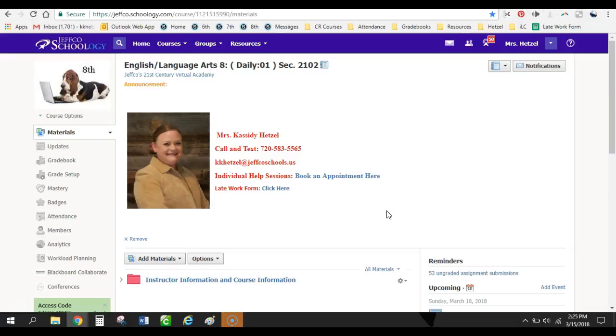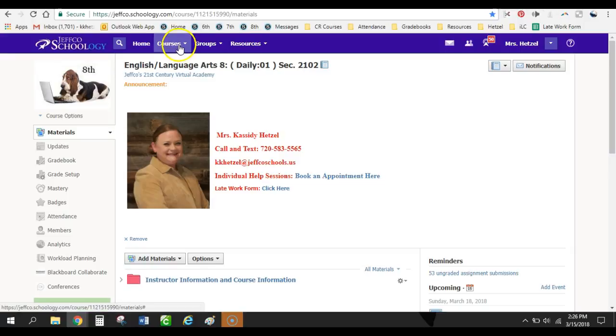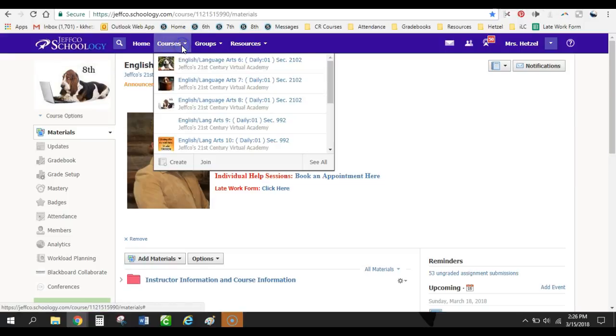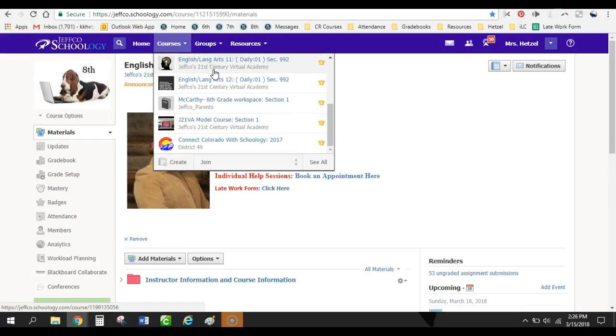I have two naughty basset hounds, a 5-month-old and a 3-year-old little guy. And so my class portraits are always of basset hounds because I think they're adorable. So this is the home screen when you come into my course. Just like in our Schoology course, it lists all the different courses that I'm teaching here.